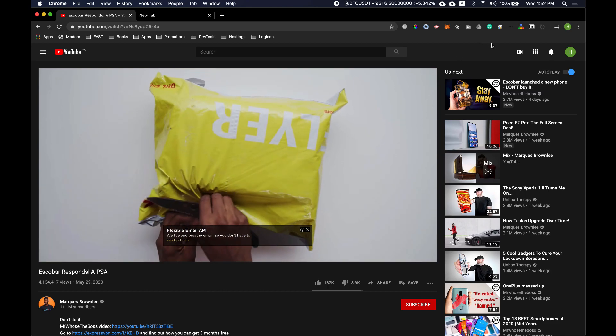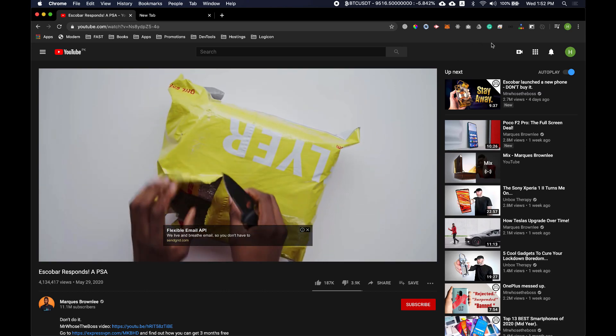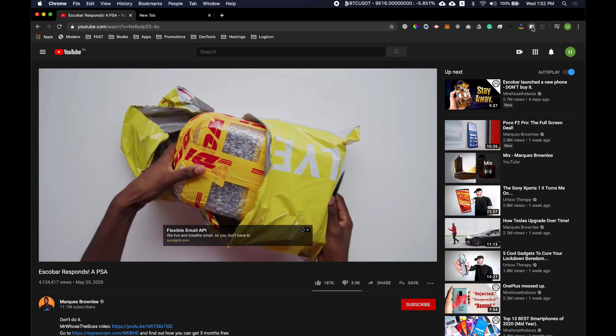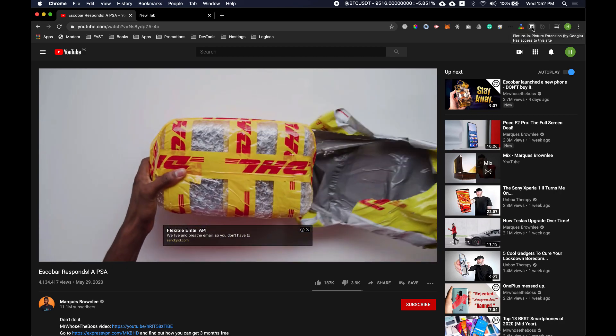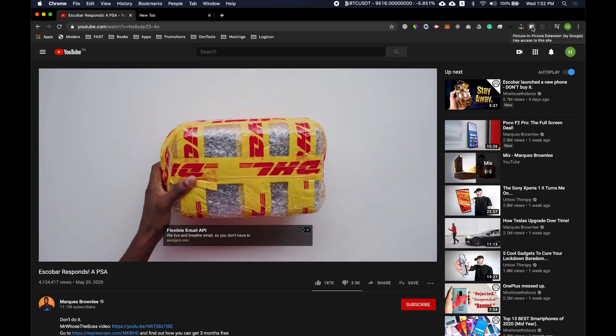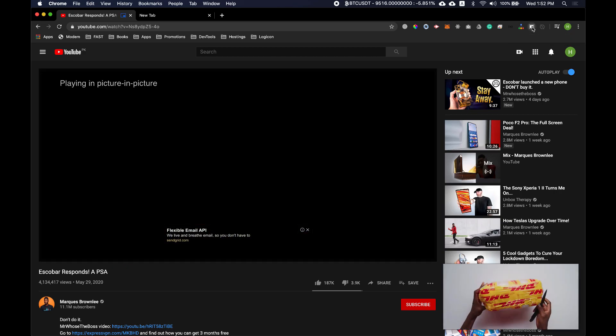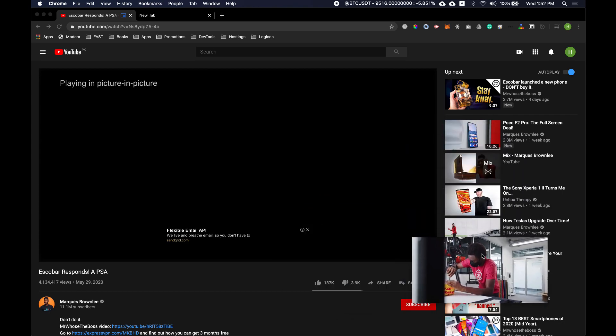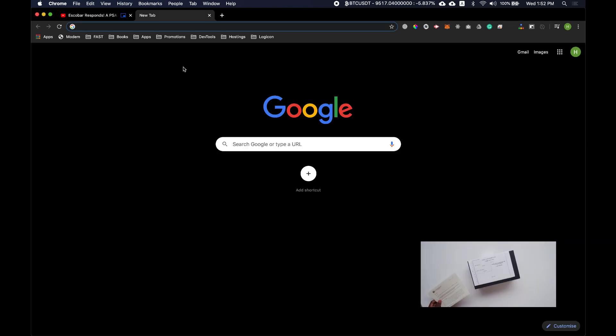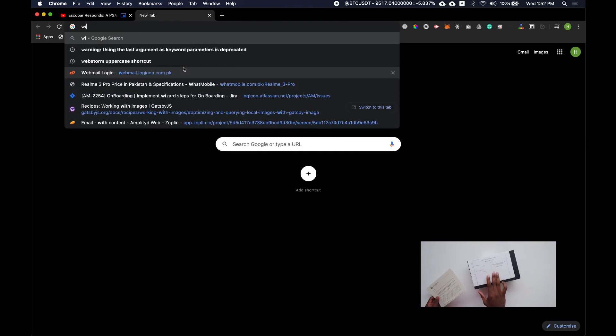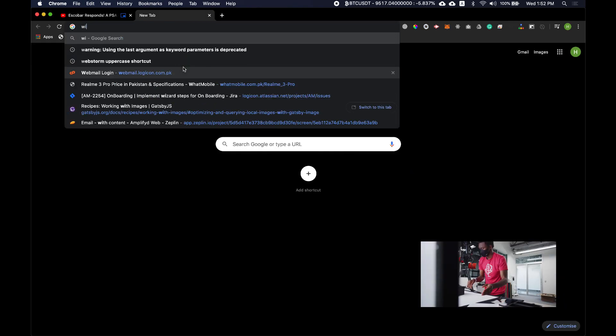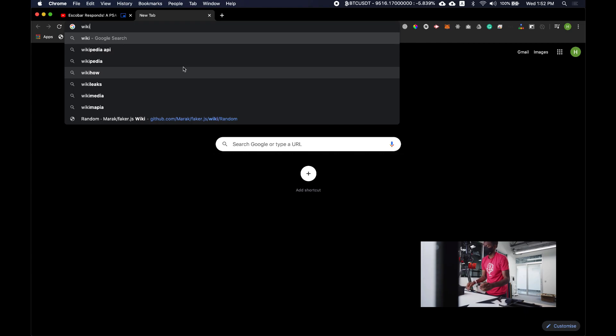So all I have to do is click on this extension and the video is here in floating mode. Now even if I move to some other website like Wikipedia or anything, the video will keep playing.